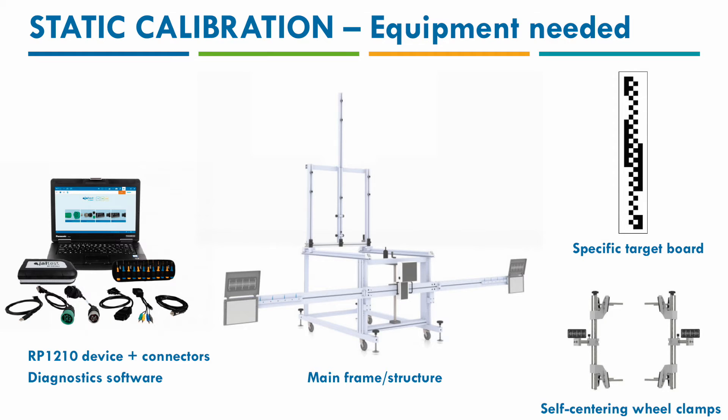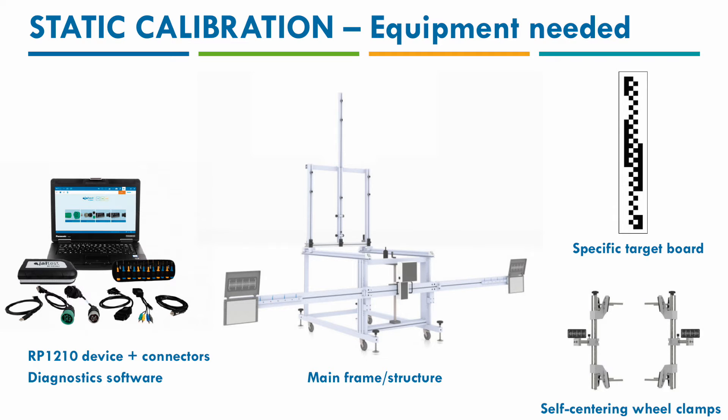The calibration of the driver assistance camera in the Wingman Fusion FLC 20 of Bendix is going to be static. And that means that there is no road test needed and everything is going to be performed within the shop in some specific conditions that the JALTEST software will tell you. Also we will need, on top of the JALTEST software, the specific calibration equipment, the frame and the specific targets.